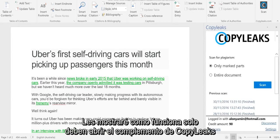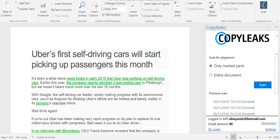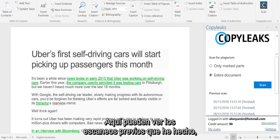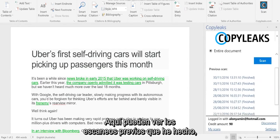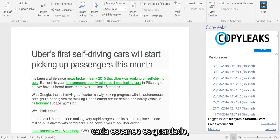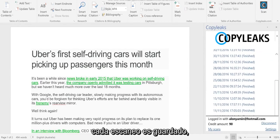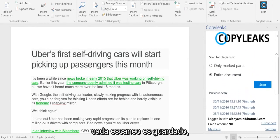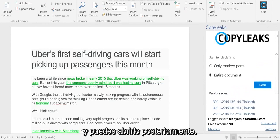You simply open the CopyLix add-on, and here you can see the previous scans that I did before. Every scan is basically being saved and then you can open it later on.